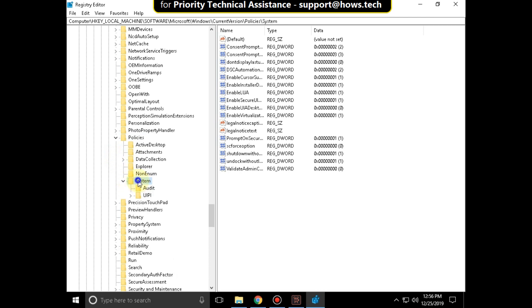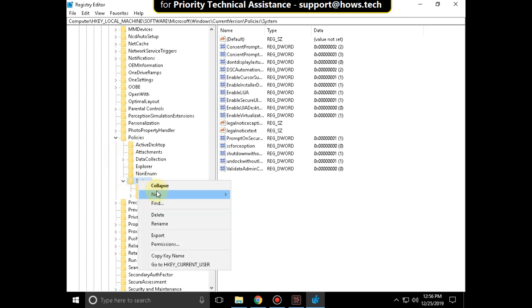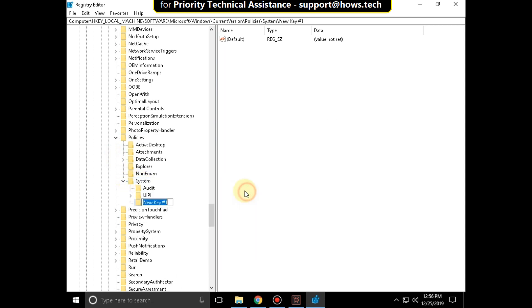Right click on system. Click on new and select key. Then name it as CREDSSP and hit enter.